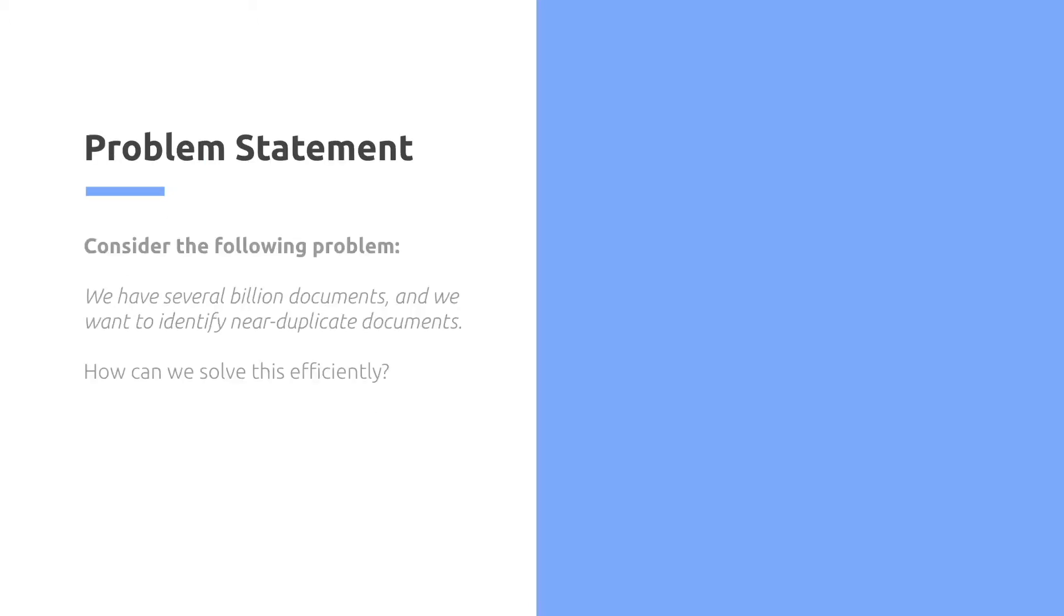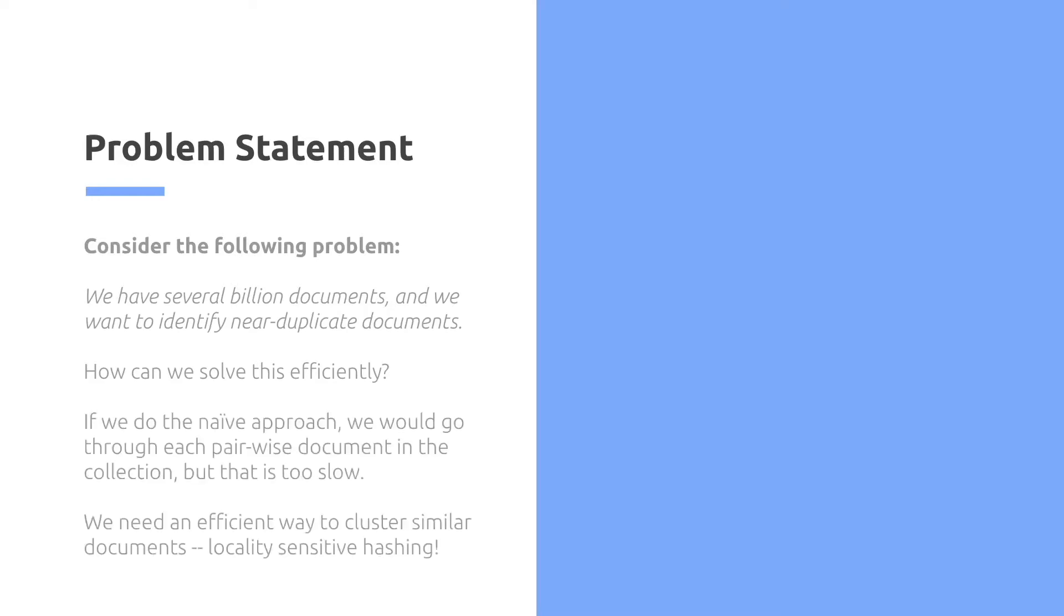We consider the following problem. We have several billion documents and we want to identify near duplicates. How do we solve this efficiently? If we do the naive approach, we may go through each pairwise document in the collection, but that is too slow. We need an efficient way to cluster similar documents. Let's use locality-sensitive hashing.